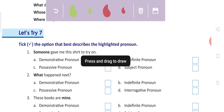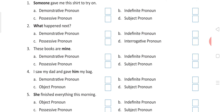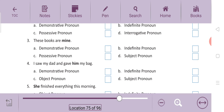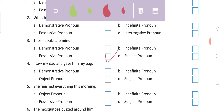Let's move towards the exercise. 'Someone gave me this shirt to try on.' What type of pronoun is it? 'Someone' — no fixed person is there, so it is an indefinite pronoun. 'What happened next?' — again asking a question, so it is an interrogative pronoun. 'These books are mine' — showing possession, so it is a possessive pronoun. 'I saw my dad and gave him my bag' — personal pronoun, and specifically an object pronoun: 'him'.